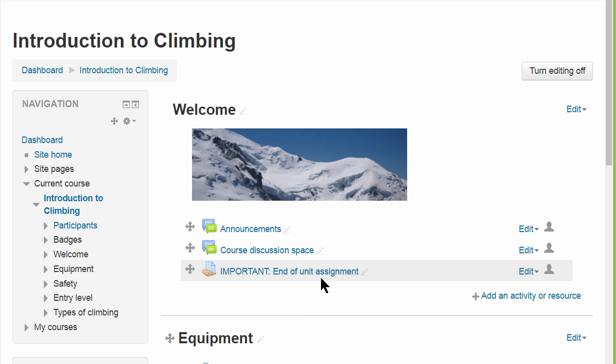It's also possible for administrators, managers, and those with the rights to delete courses to restore them.